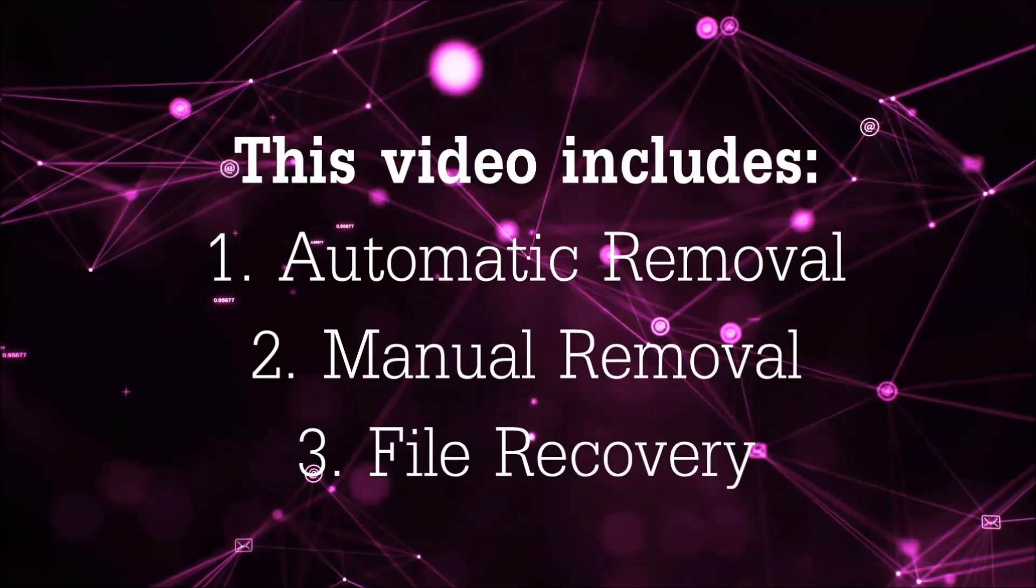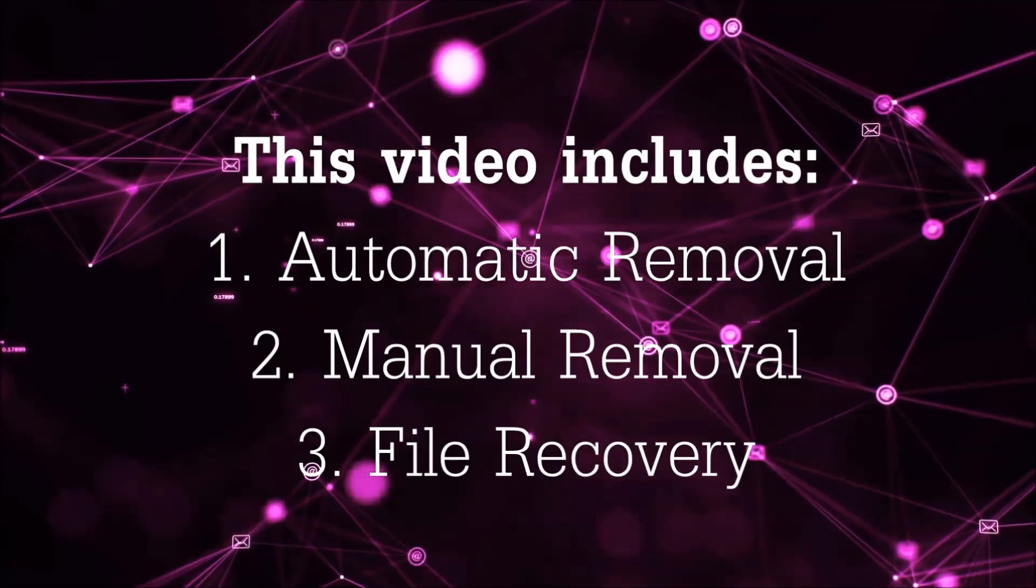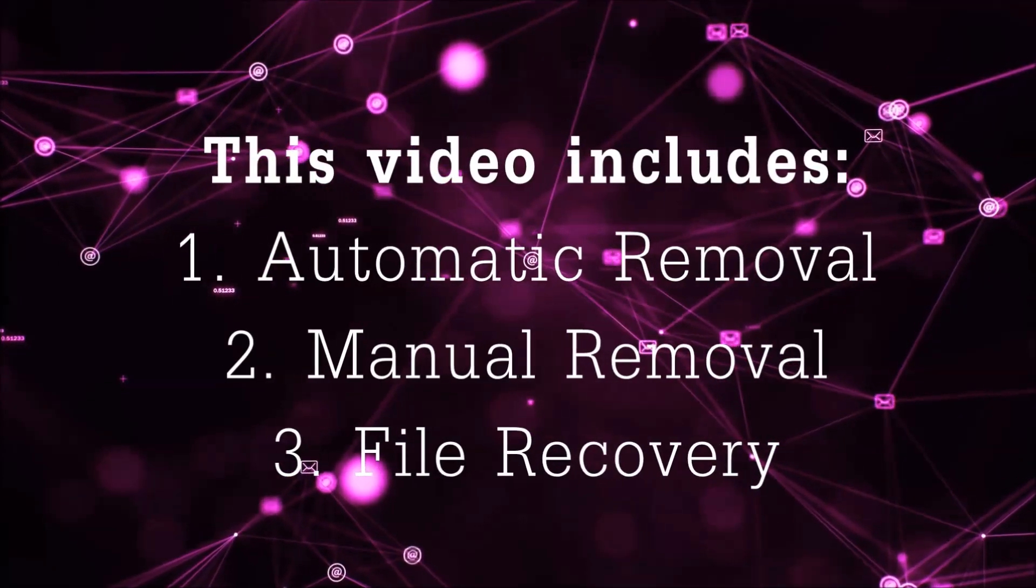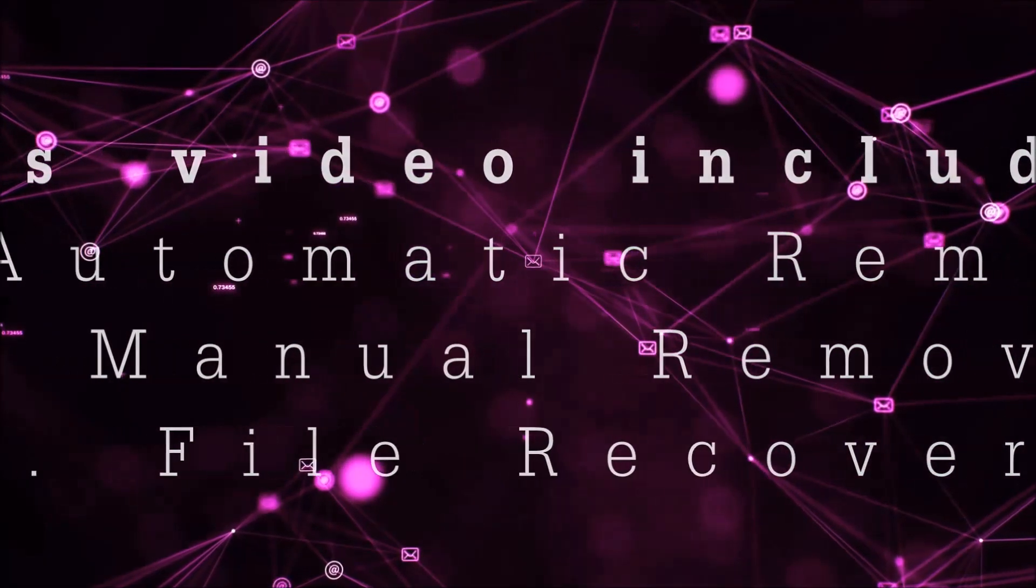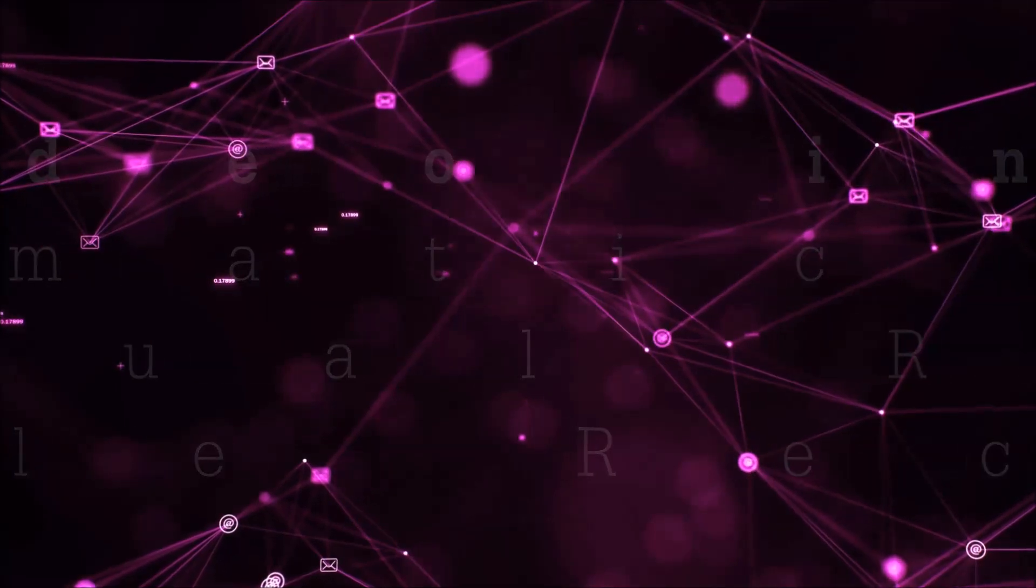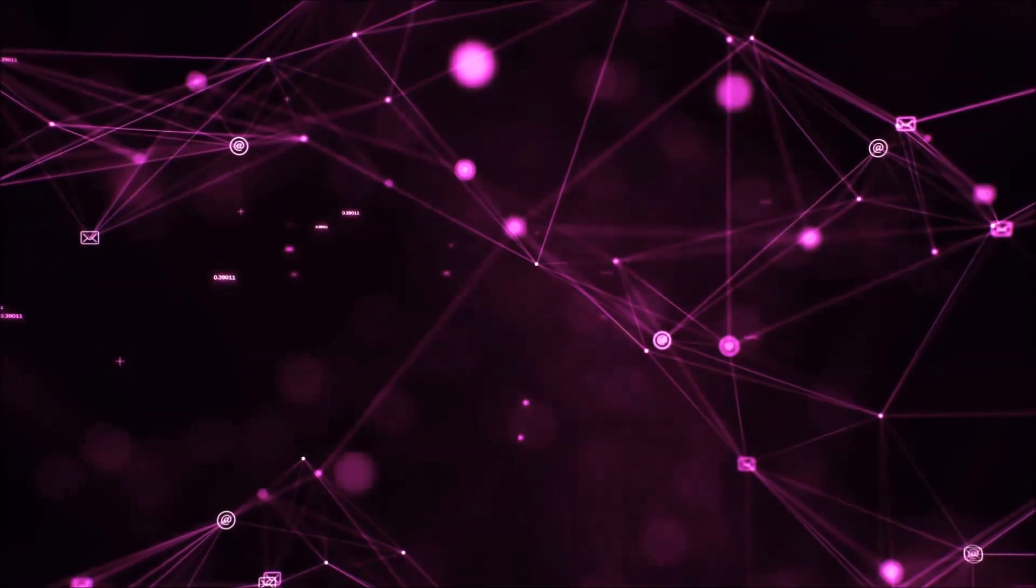This video is going to include three parts: automatic removal, manual removal, and I'm going to show you some file recovery methods that you can use to try and get your files back.